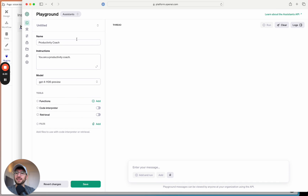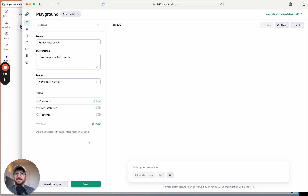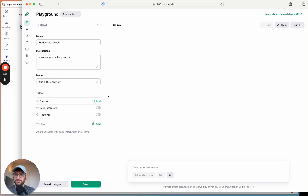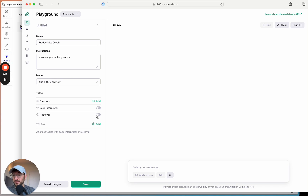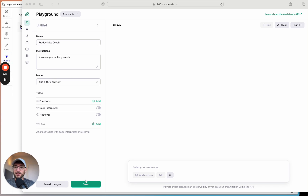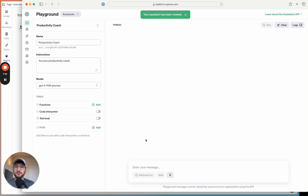You can also upload files to the assistant, giving it additional information to work from. For example, if you had a PDF about productivity and how to be a good productivity coach, you could upload that file and the assistant will use that information when responding to users. For now, I'll keep it simple — just 'Productivity Coach,' all tools off — and click Save.